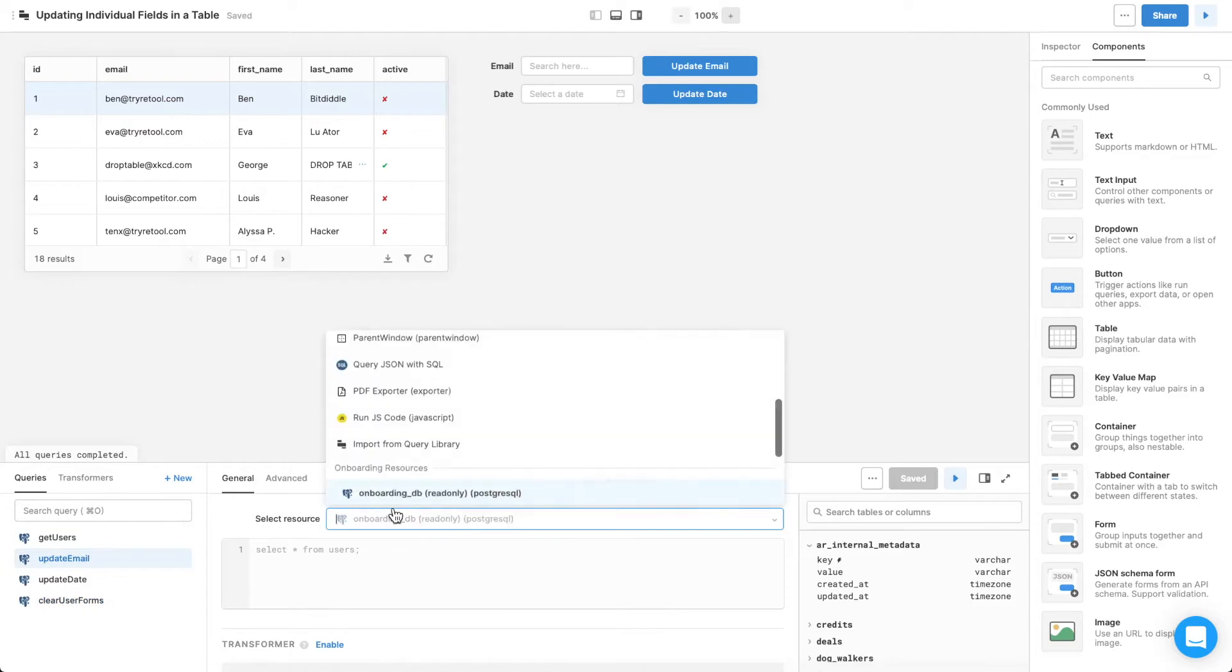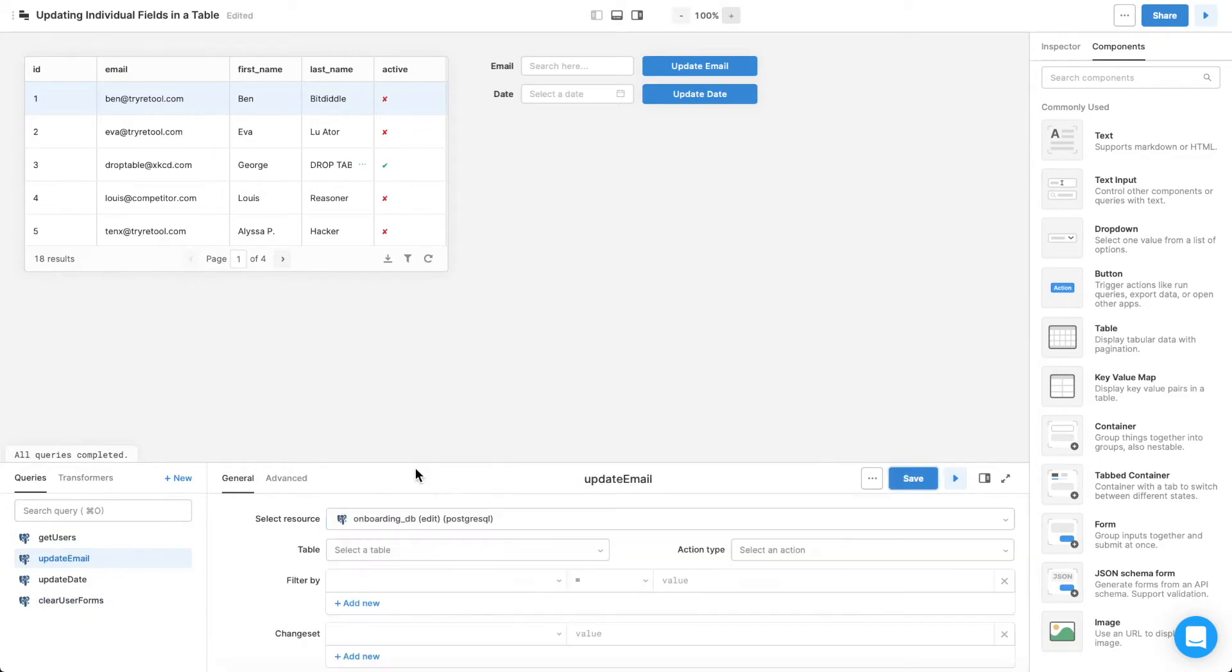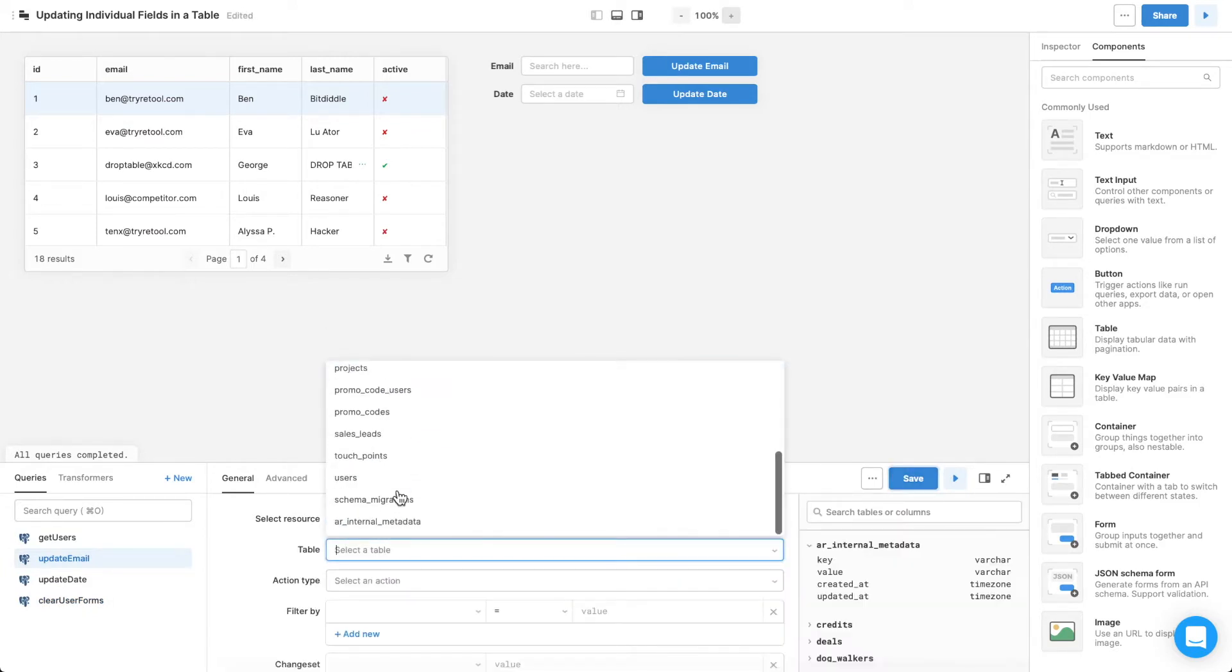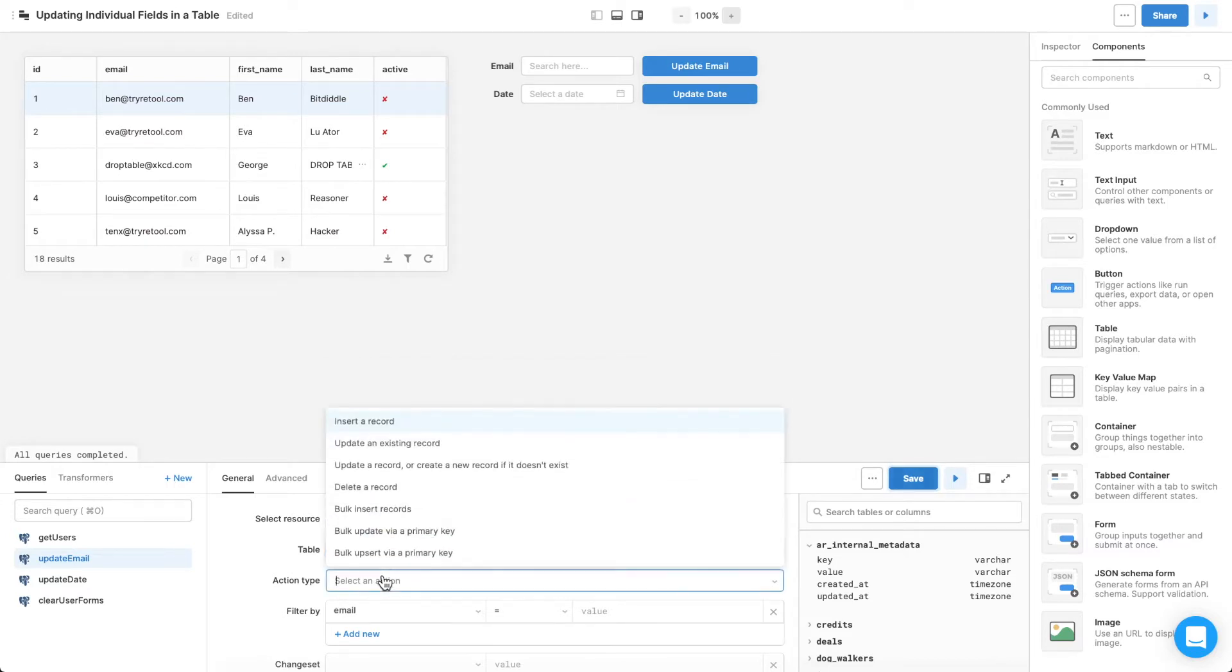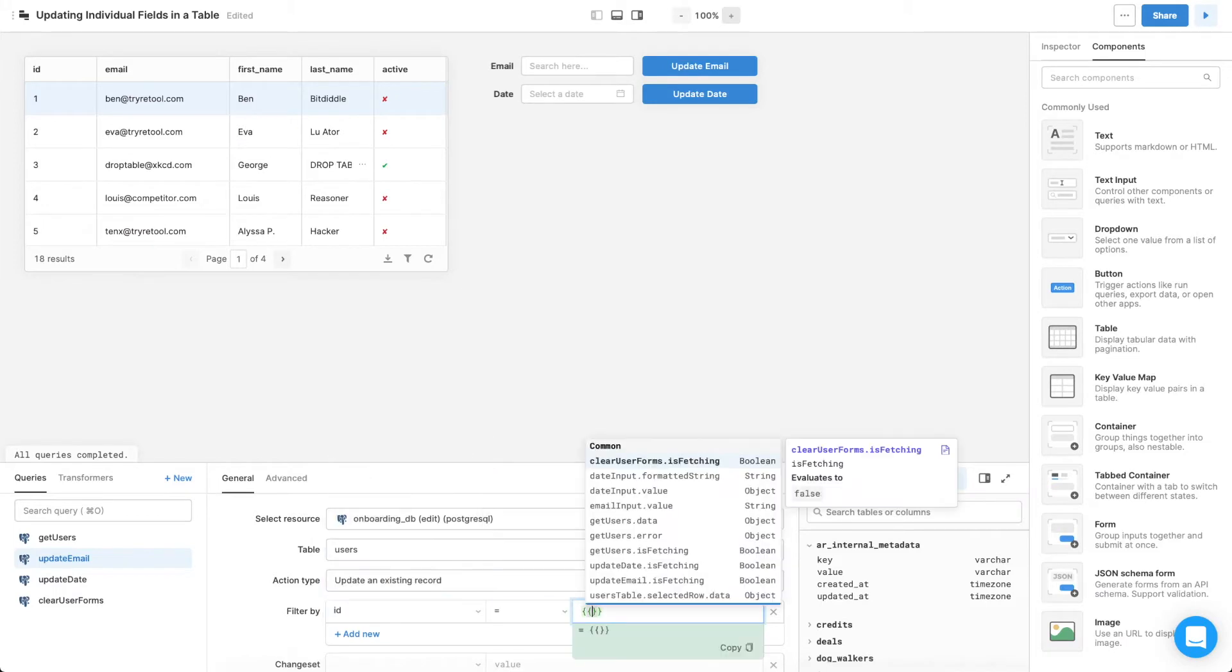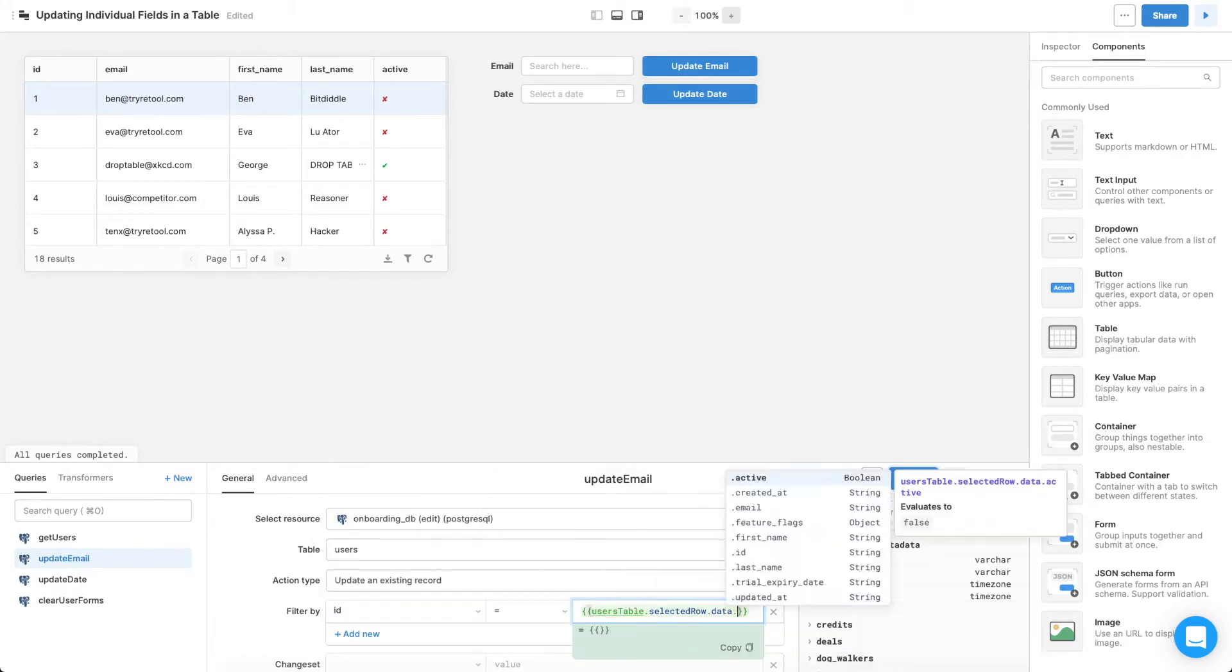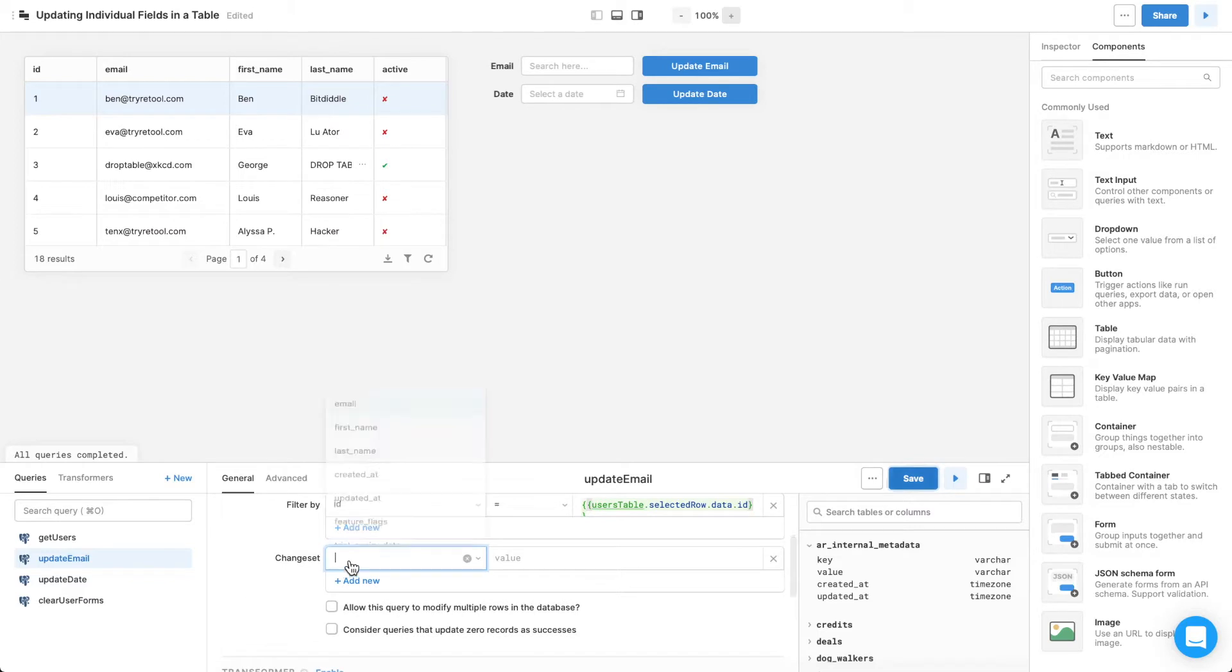For update email, choose the resource and the users table. Then set the action type to update an existing record. Filter by the selected user's ID, and mark the change set as the email and the value of the email input.